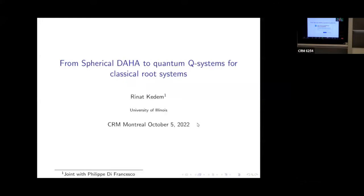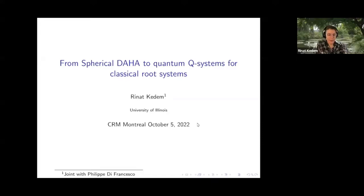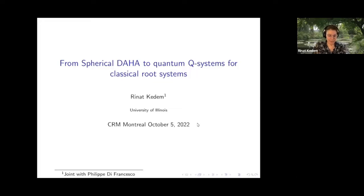Rina Keren from the University of Illinois will tell us about spherical DAHA and quantum Q systems. Thank you for adapting the schedule to this disaster. I'm sorry not to see everyone in person, but for those of you who got up in the morning to watch an online talk, thank you.